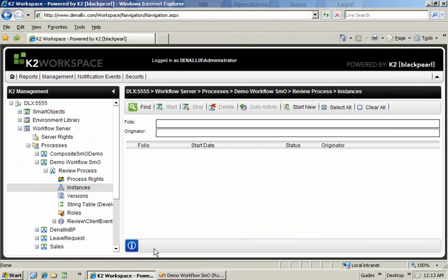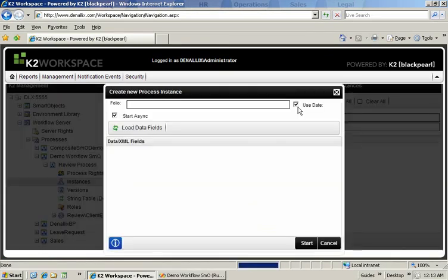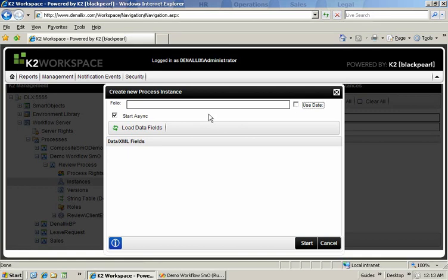And now start a new process for this. So we'll click start new and we'll call it my new process.